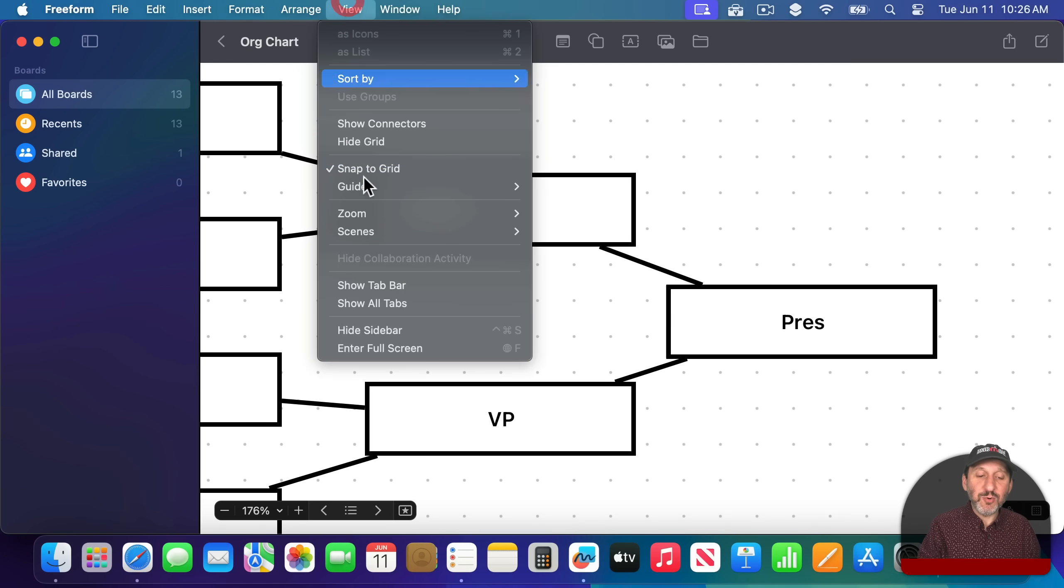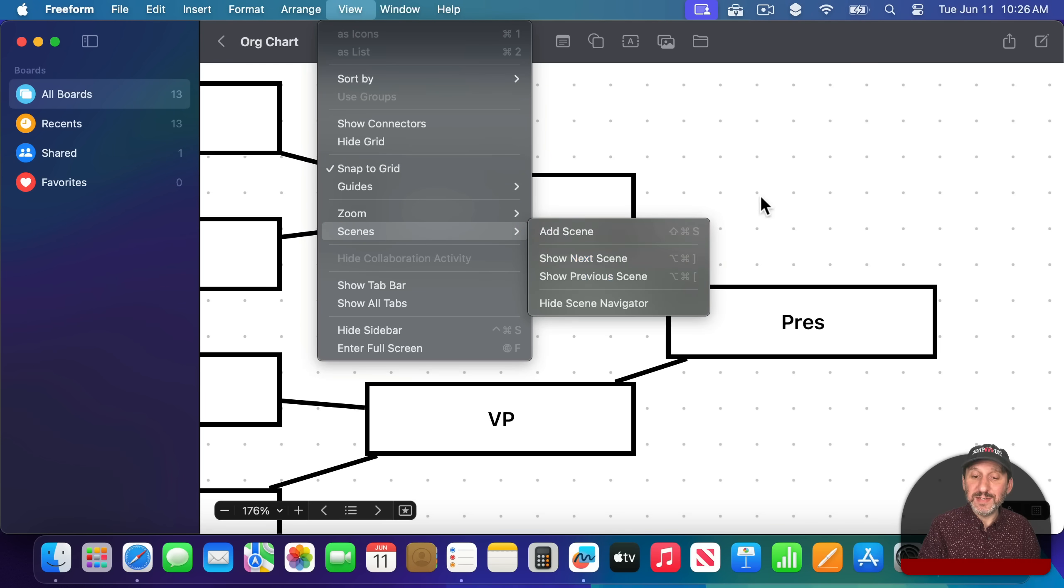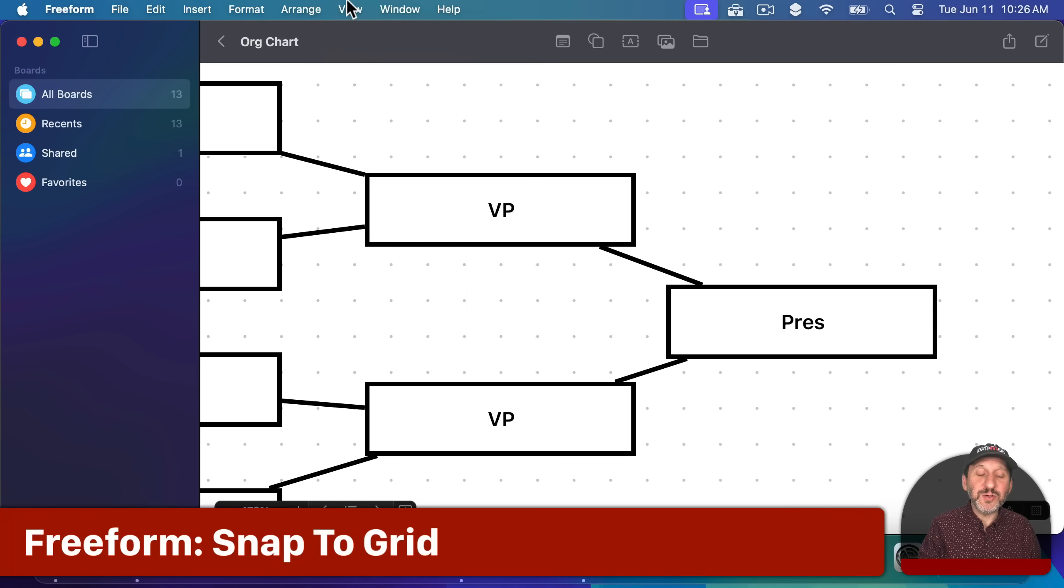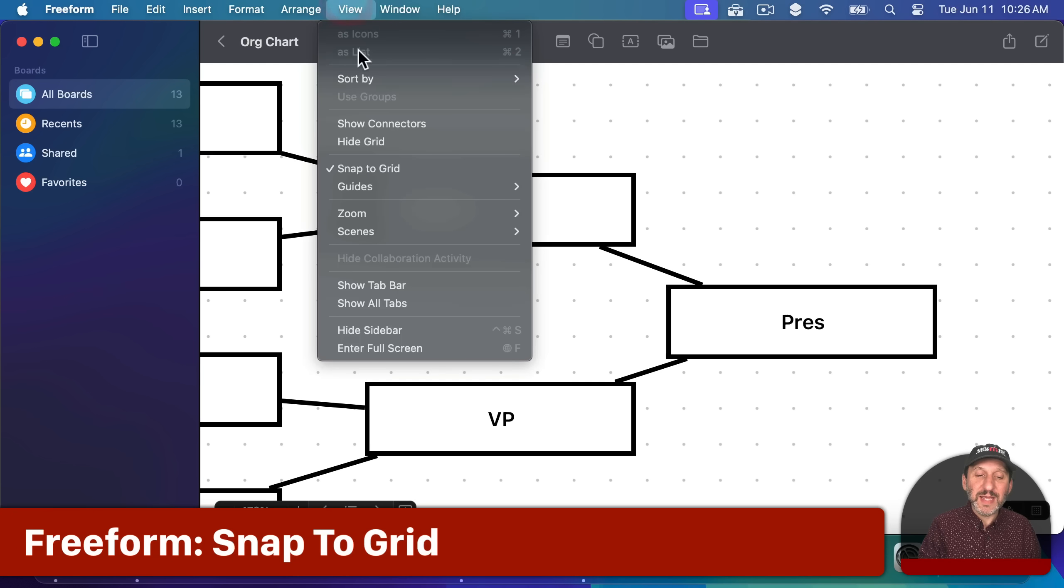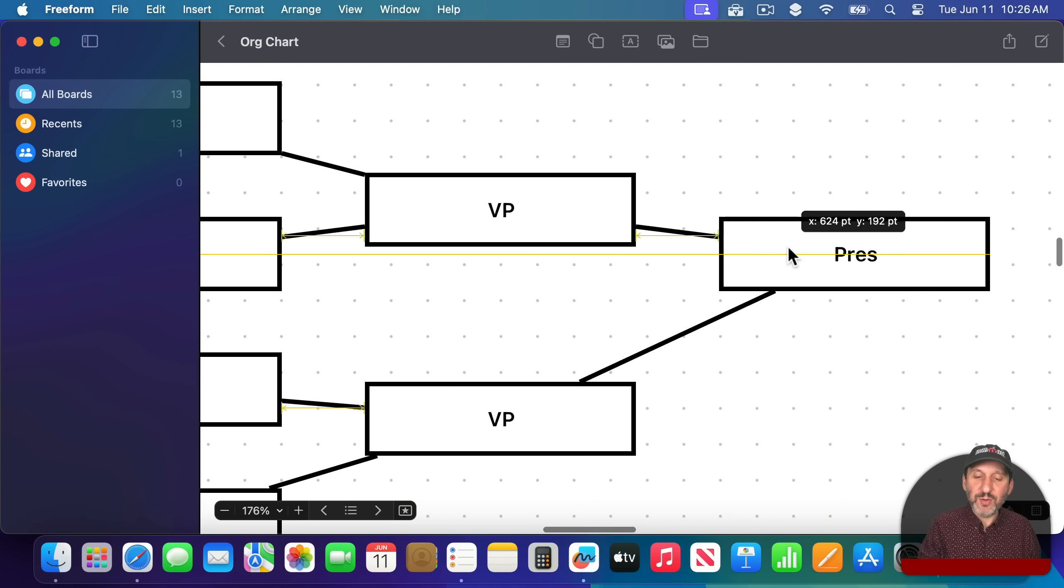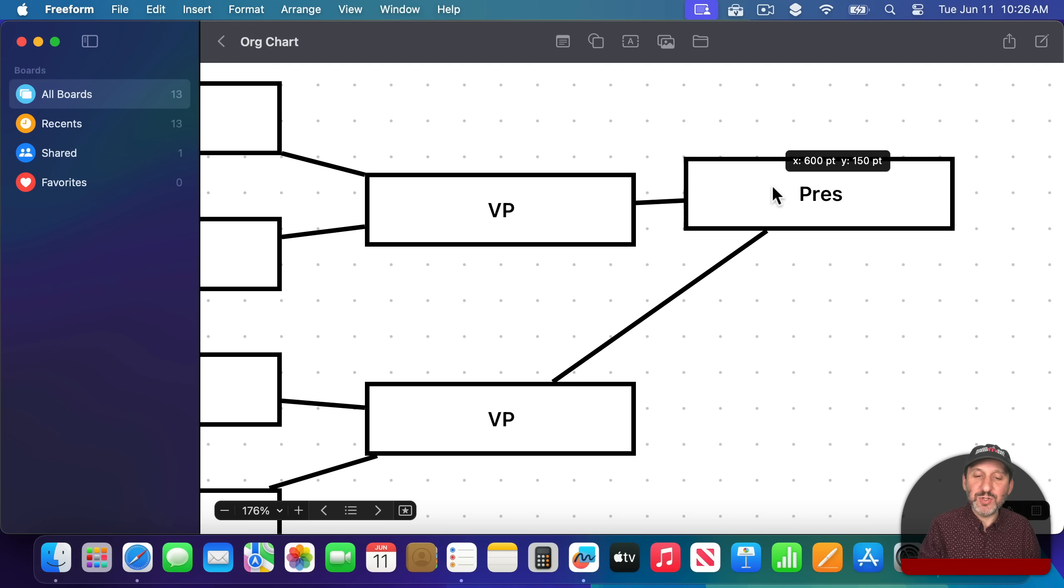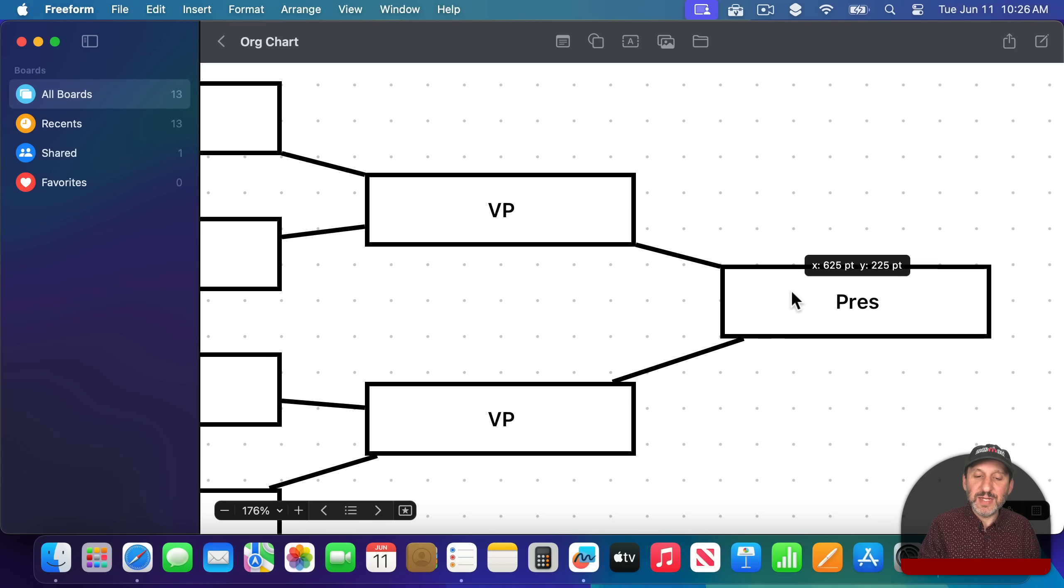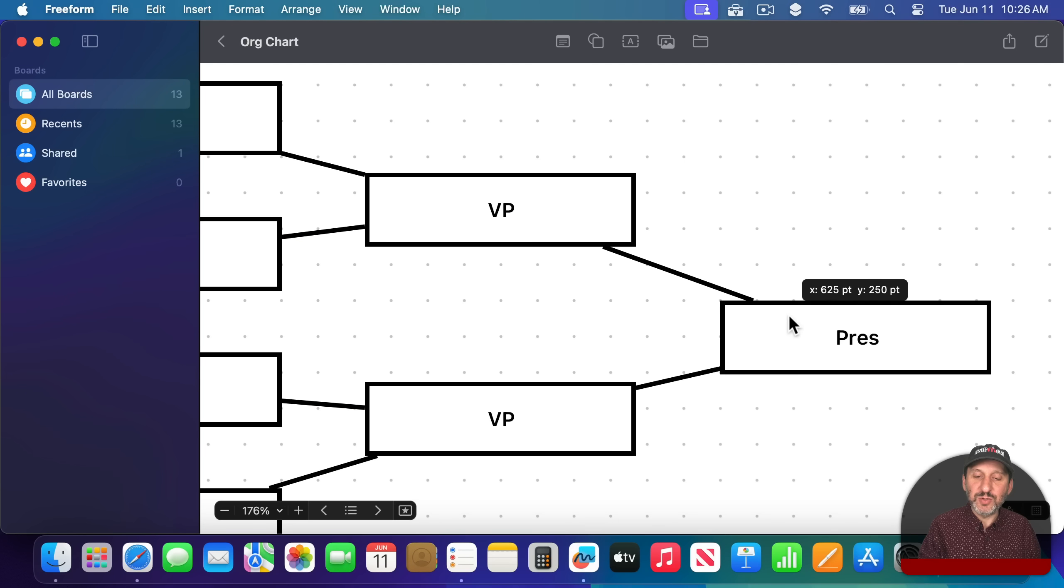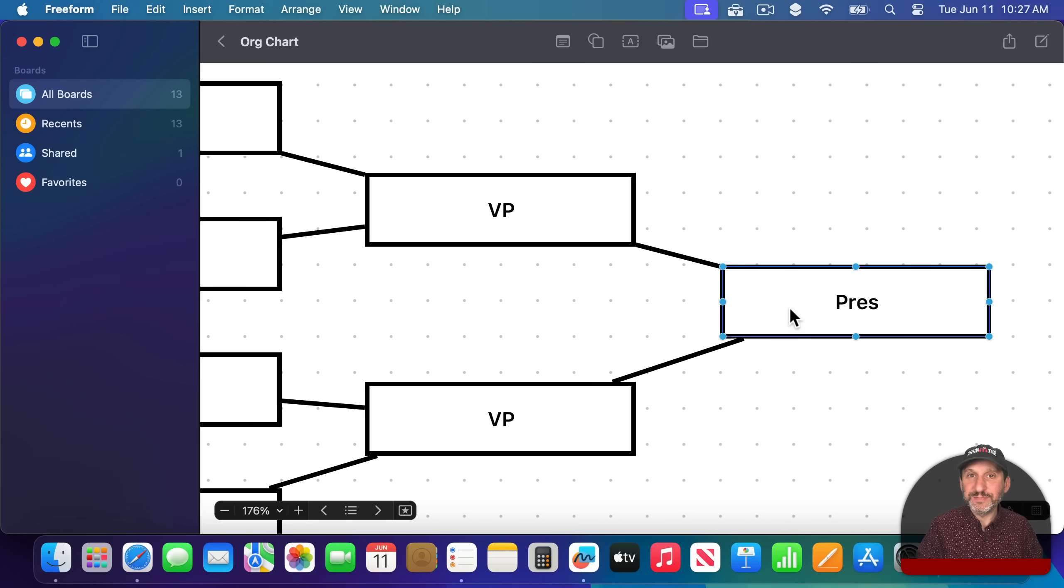Another new feature Freeform has is snap to grid. So before you had a grid, but now you actually have it snap to it to make it easier to build nice looking Freeform boards.